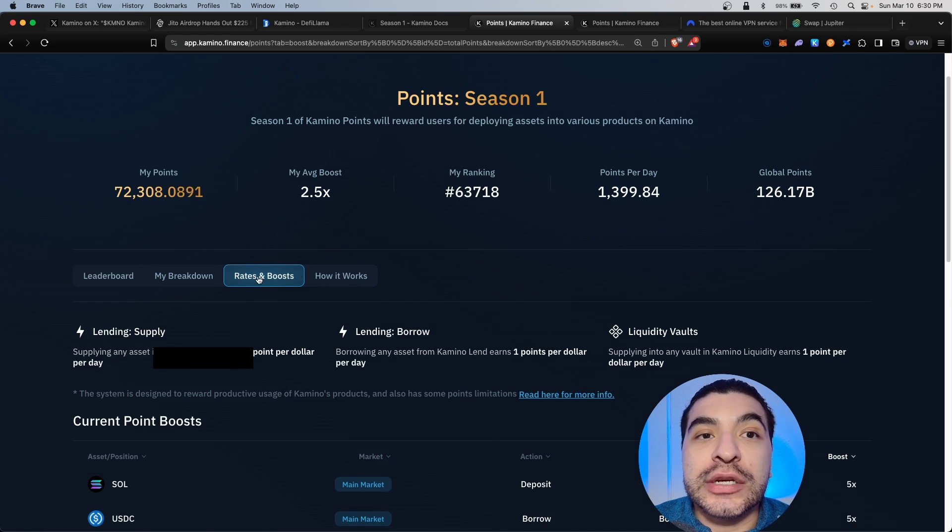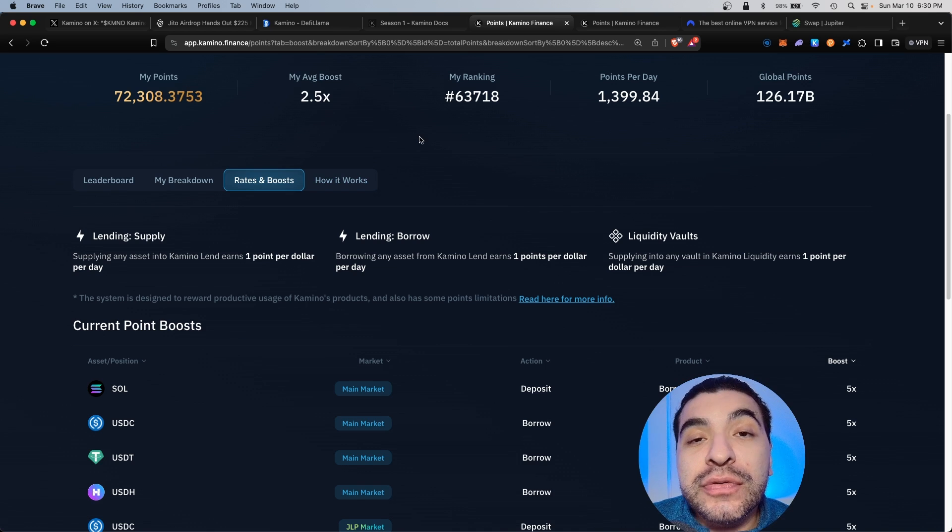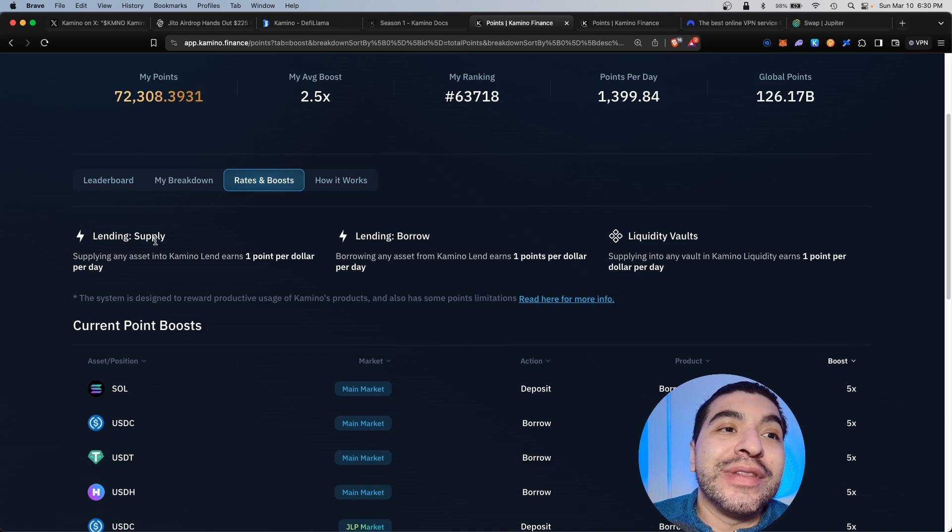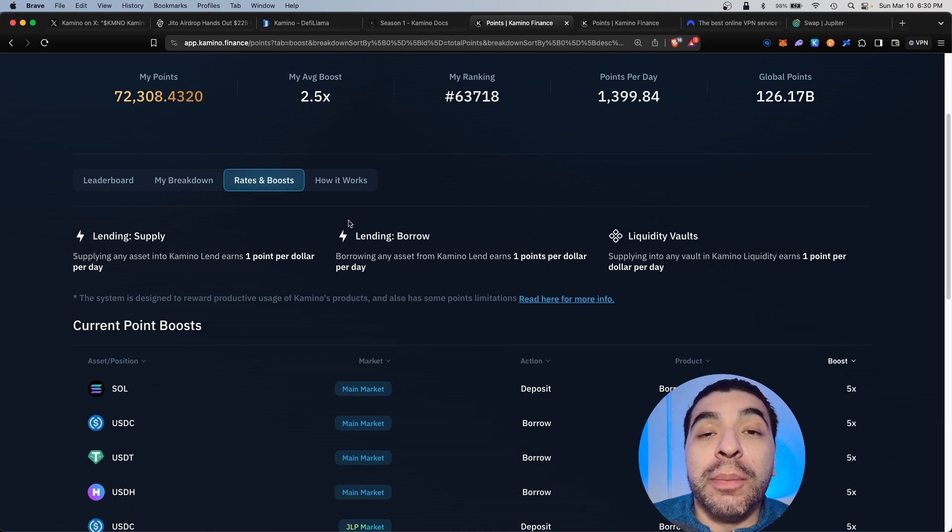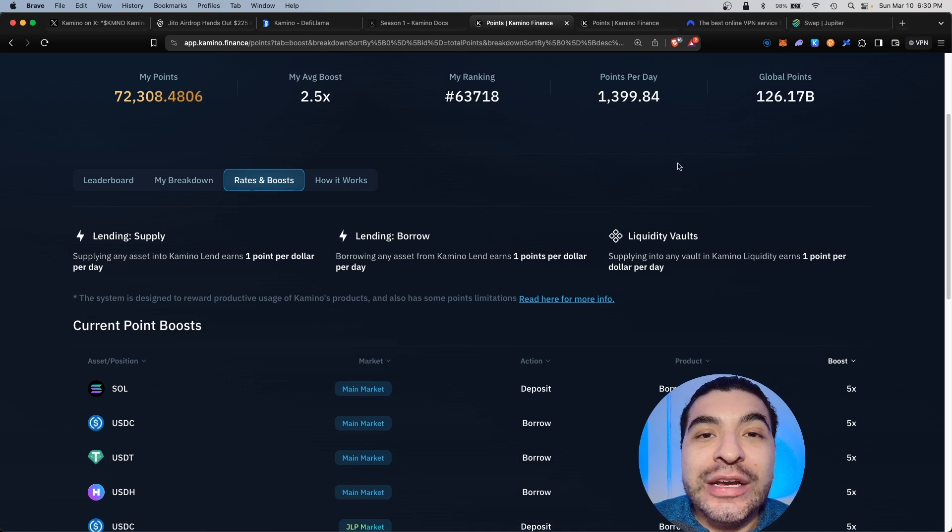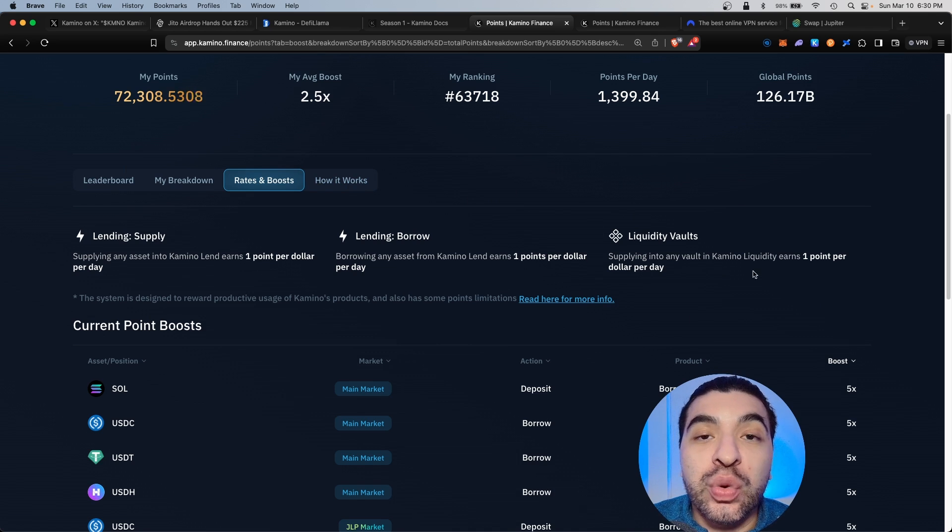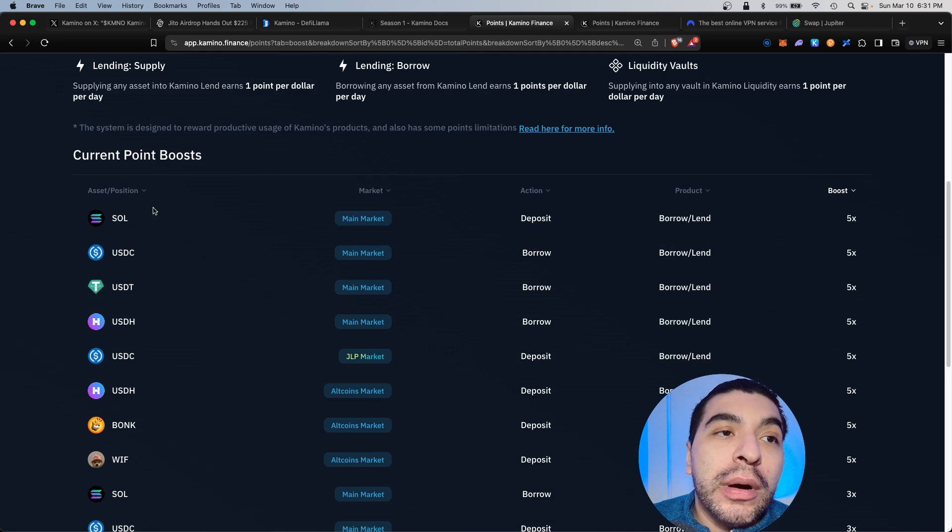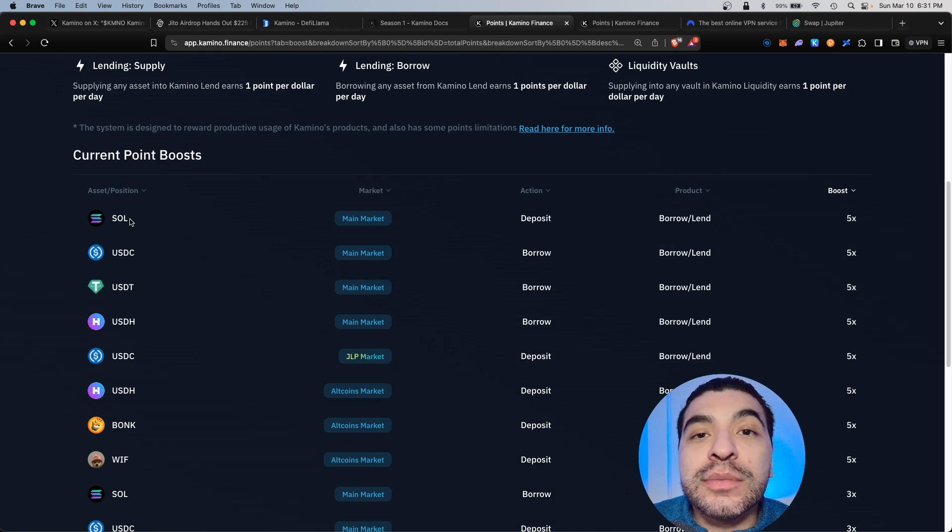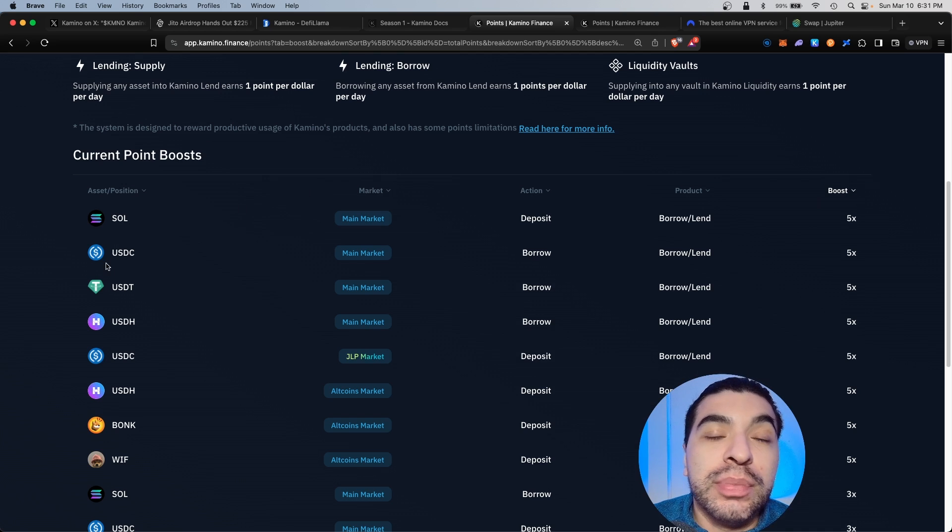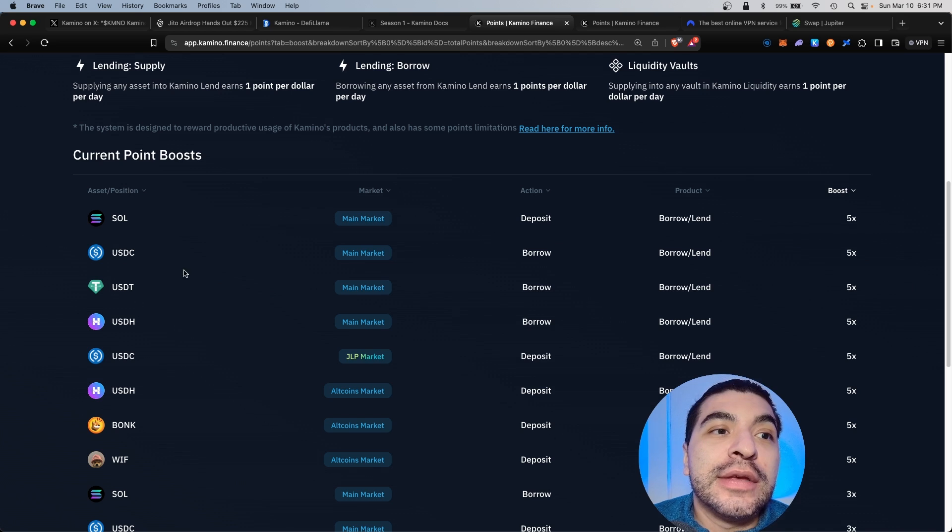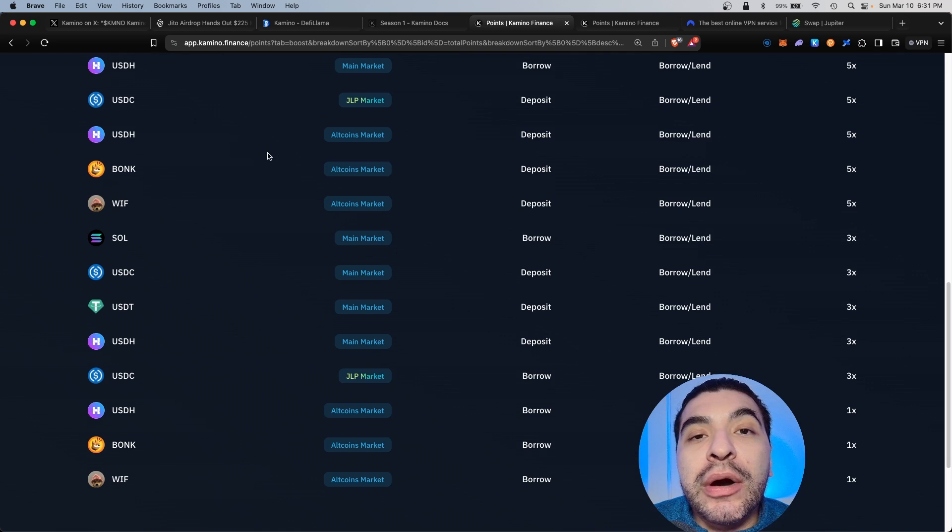The top three ways to boost your points would be to lend in the supply section, to borrow under the lending section, and provide liquidity to one of the various liquidity vaults. As you can see, if you were to borrow or lend some Solana, you would earn a 5x boost. If you were to borrow or lend USDC, again 5x boost, same with USDT. You can even borrow or lend some of the popular meme coins currently, including Bonk and Whiff.